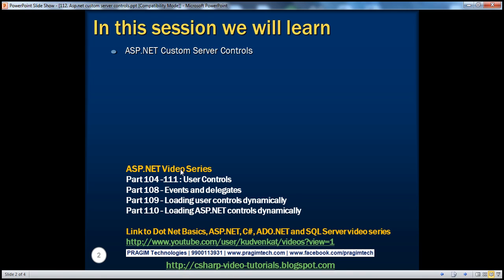In the ASP.NET video series, in parts 104 to 111, we discussed about building ASP.NET user controls. If you haven't watched those videos, I would strongly encourage you to do so before continuing with this session. At the link that you can see here, you can find all the videos arranged in a logical sequence into YouTube playlists, so you can use that link to find parts 104 to 111.